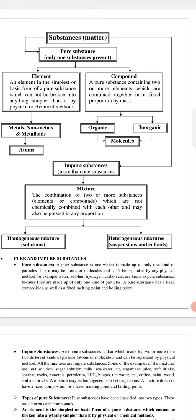Heterogeneous mixtures are also of two types: suspension and colloidal mixture. Suspension examples include sand water and soil water. Colloidal mixture is another type of heterogeneous mixture — examples include blood, face cream, sunscreen, milk, and butter. We cannot say a colloidal solution is a true (homogeneous) solution, nor can we say it is fully heterogeneous; it appears homogeneous but is actually a heterogeneous mixture.